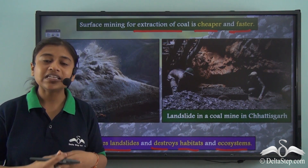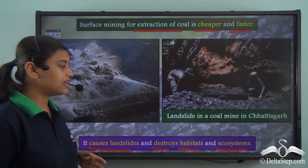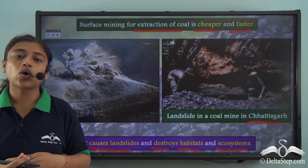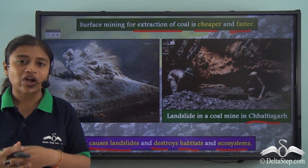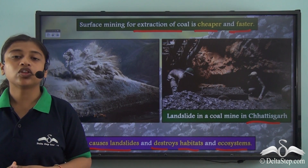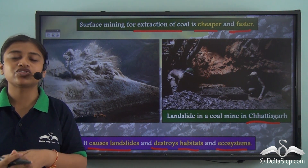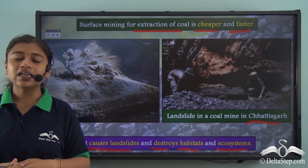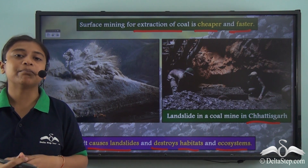One recent incident from 2020 was the landslide in a coal mine in Chhattisgarh. There was a major landslide where one of the workers got trapped beneath the debris and his life was at risk. Though other workers managed to escape, it caused huge damage to the mine and the surrounding area. So we see that though it is a cheap and fast method, it has various negative impacts.